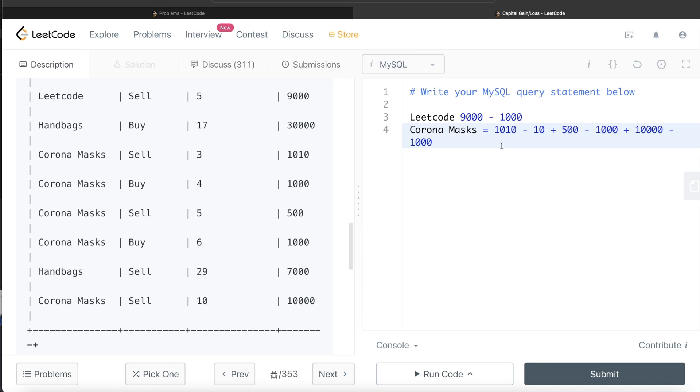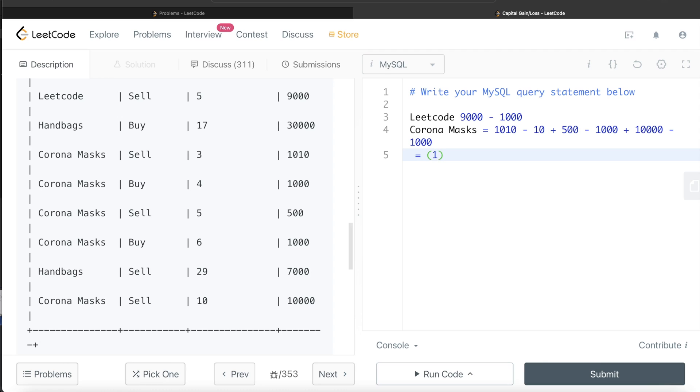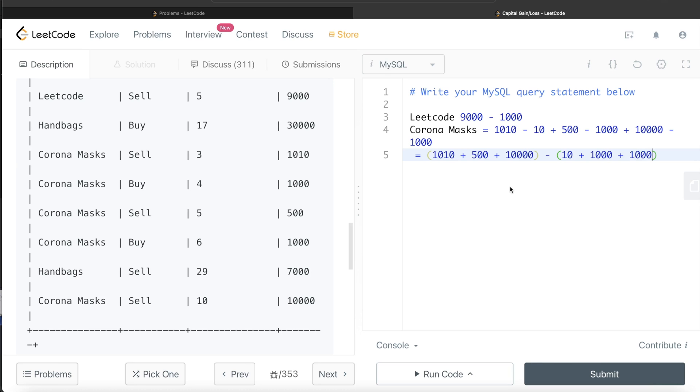This is what the entire math comes to. Basically what we're doing is adding the prices that the stock was sold. It was sold at 1010, at 500, at 10,000. You add that and then subtract all the summation of all the prices it was bought. So basically the math is very simple and this is what we need to do.